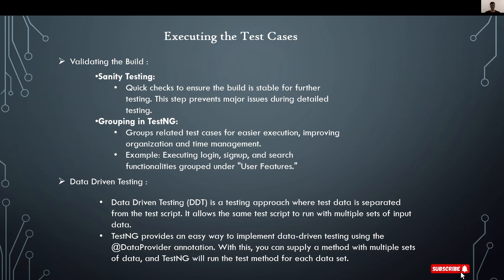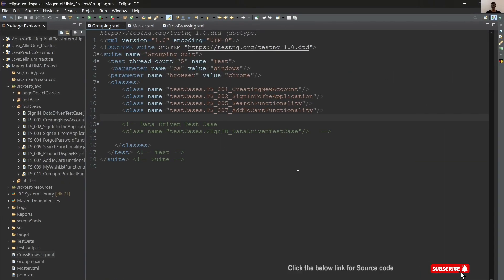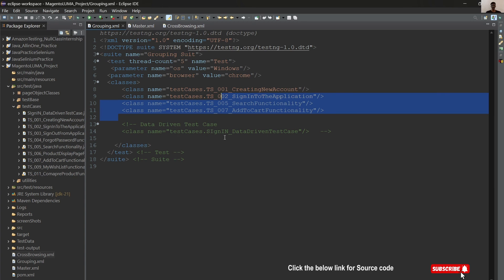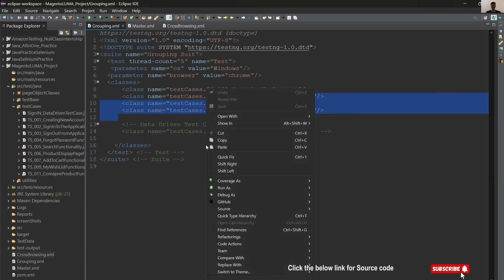Let's see what the definition says. Quick checks to ensure the build is stable for further testing. This step prevents major issues during detailed testing. To perform standard testing, we execute multiple test cases at a time. For that, TestNG provides a wonderful concept: grouping. Let's see how execution works with the grouping concept. Here I'm using TestNG XML file to execute our test cases. These four are our sanity test cases. Let's try to execute them.